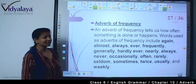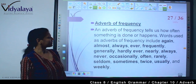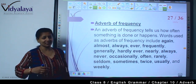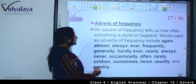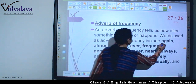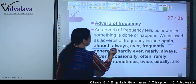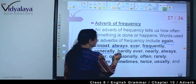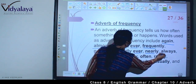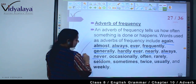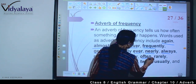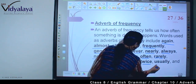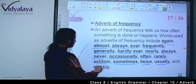Now, adverb of frequency. An adverb of frequency tells us how often something is done or happens — कितनी बार होता है। Words used as adverbs of frequency include: again, almost, always, ever, frequently, generally, hardly ever, nearly always, never, occasionally, often, rarely, seldom, sometimes, twice, usually, and weekly.